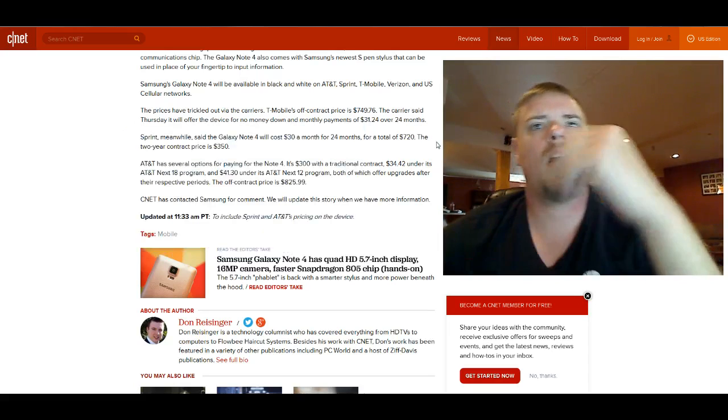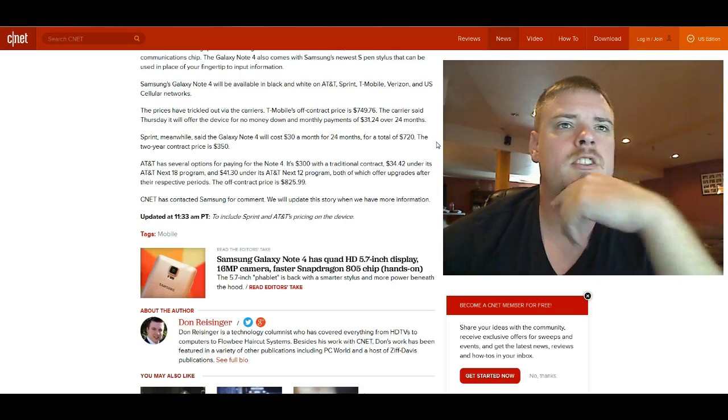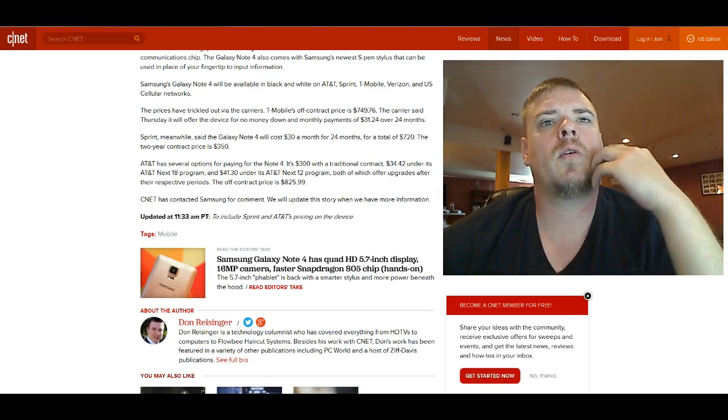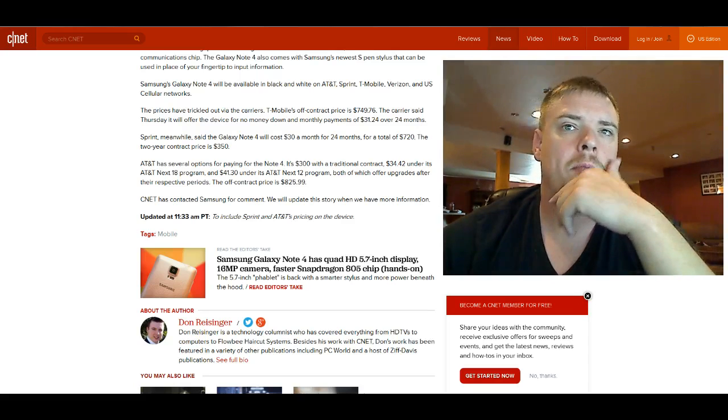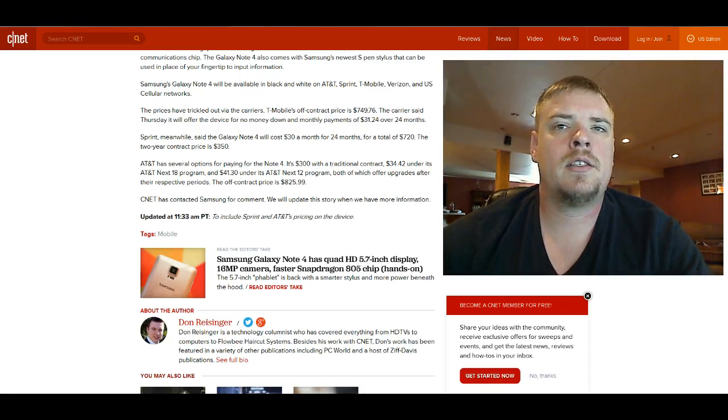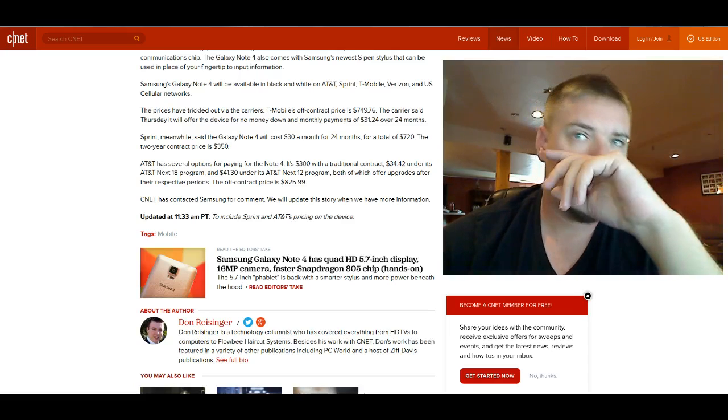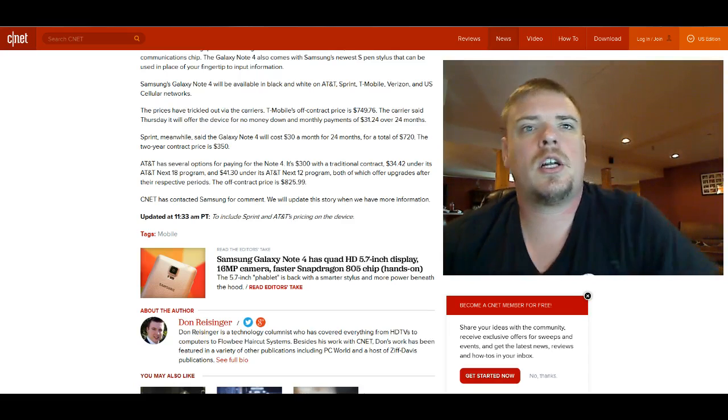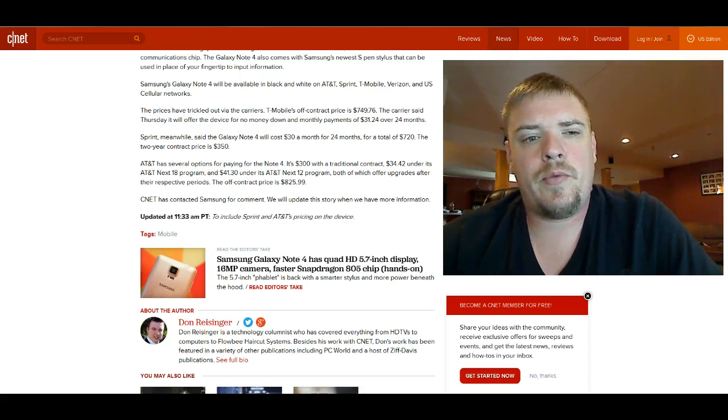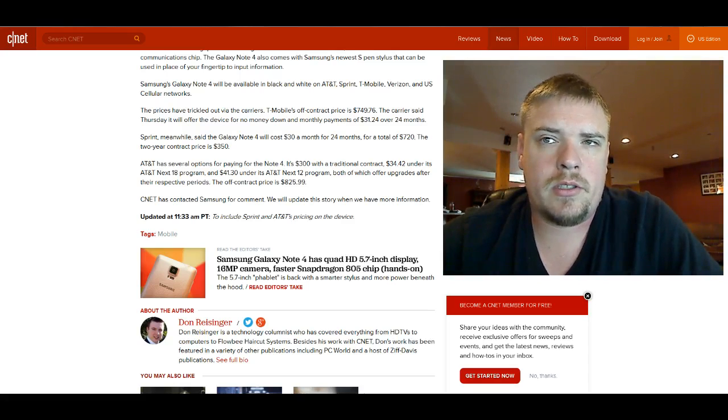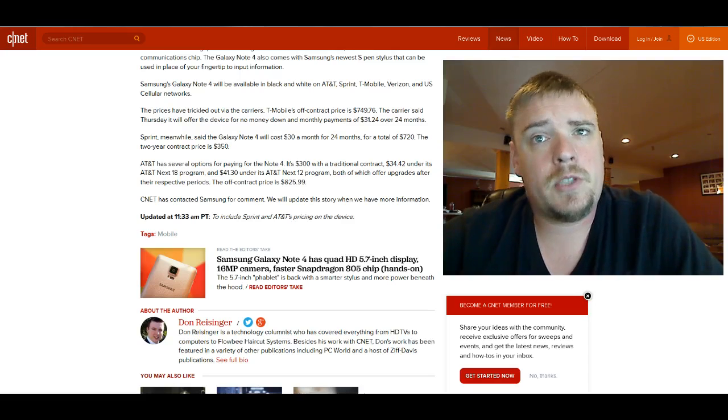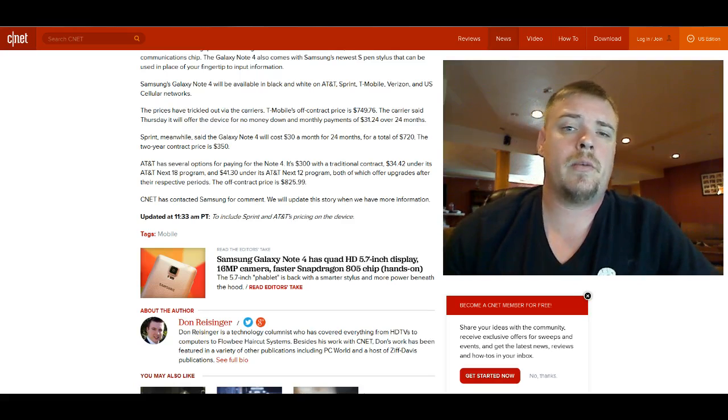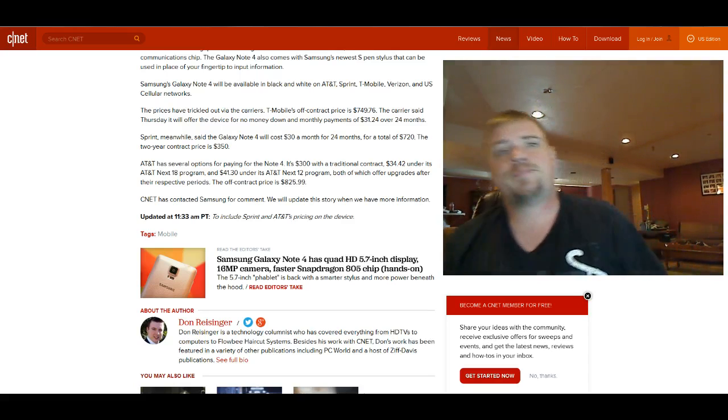Keep going, it says Sprint said that the Galaxy Note 4 will cost $30 a month for 24 months for a total of $720, so it's a little cheaper through Sprint. Their two-year contract price is $350. So if you're due for an upgrade and you've been holding off for the Note 4, $350 is what you're going to be looking at paying with a new two-year contract through Sprint.